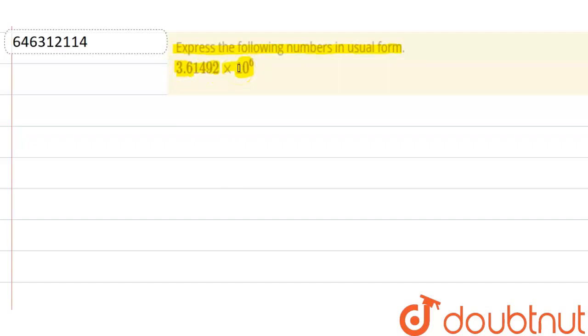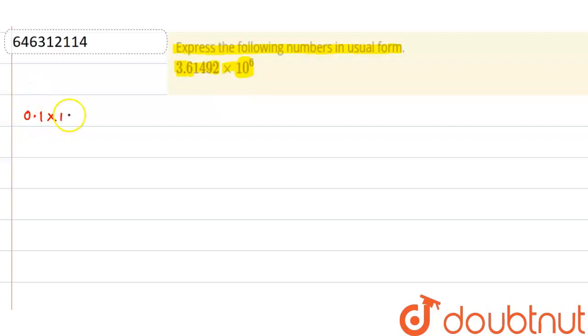Let's say we have the number 0.1 times 10. So usual form of this number will be 0.1 into 10, that is 1. Similarly, 0.01 into 10 to the power 2, so that is 1 itself.